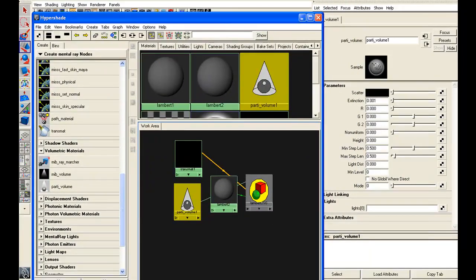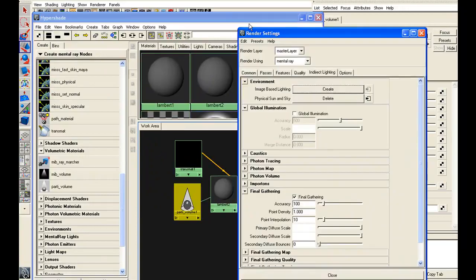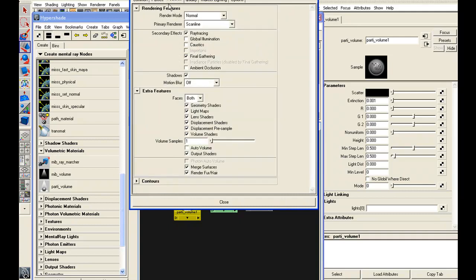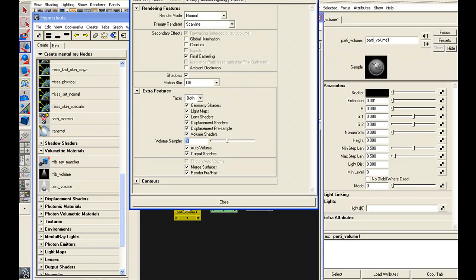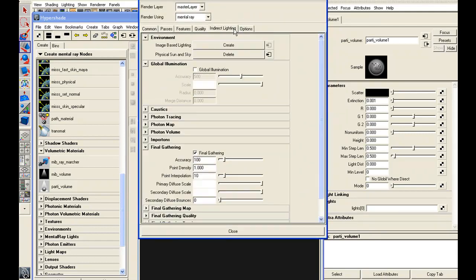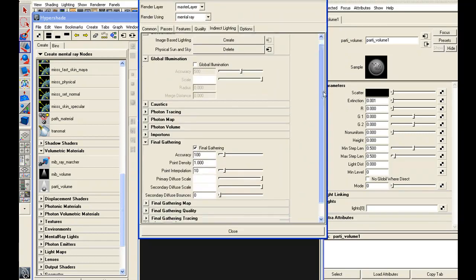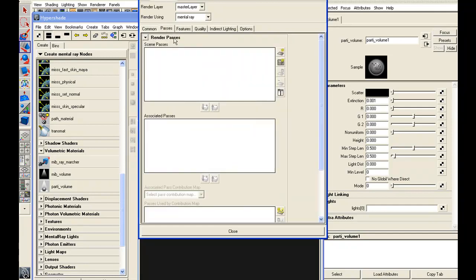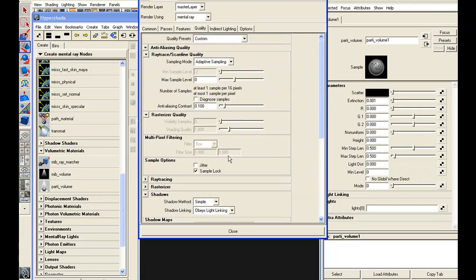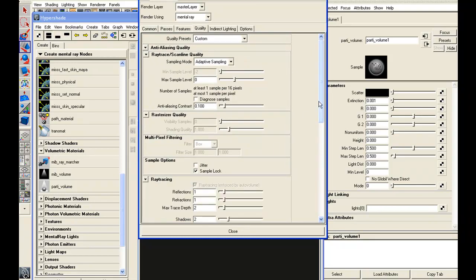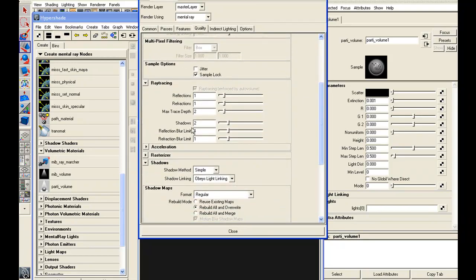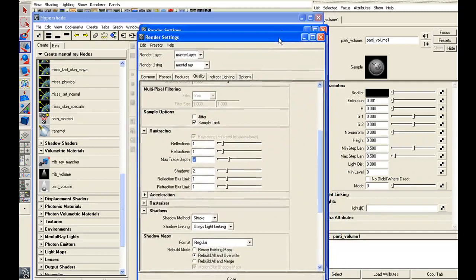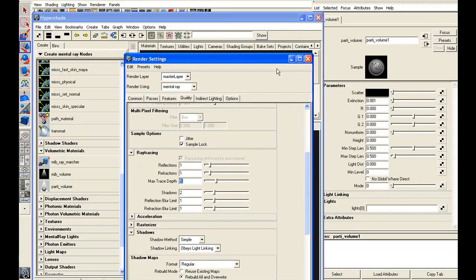Now let's go to our render settings. We've got physical sun and sky enabled, which you should have done already. So under features, I'm going to make sure I have auto volume turned on, and then my volume samples, I'll set them to, well, I know 10 will work, but maybe you want to go down to 8 or something like that, just to make sure that we can actually see this volume when we render. Using physical sun and sky will enable ray tracing, of course. Ray tracing should be enabled, yes it is. The max trace depth, I think I'll set it to 5, and everything else should be good to go. Okay, so I believe our render settings are all ready.